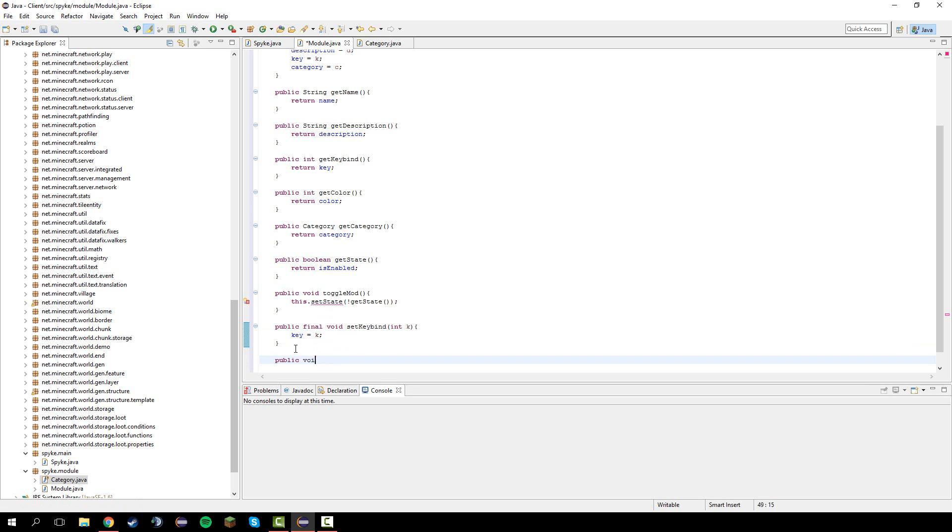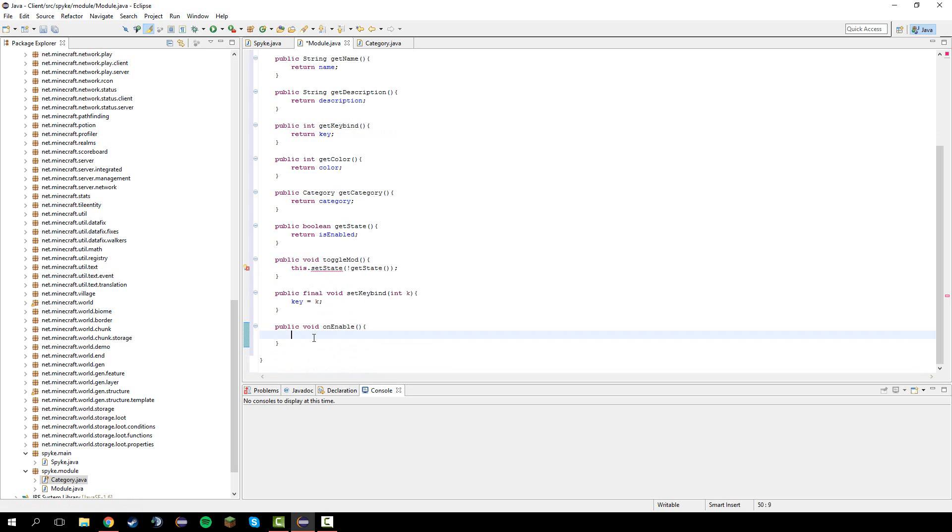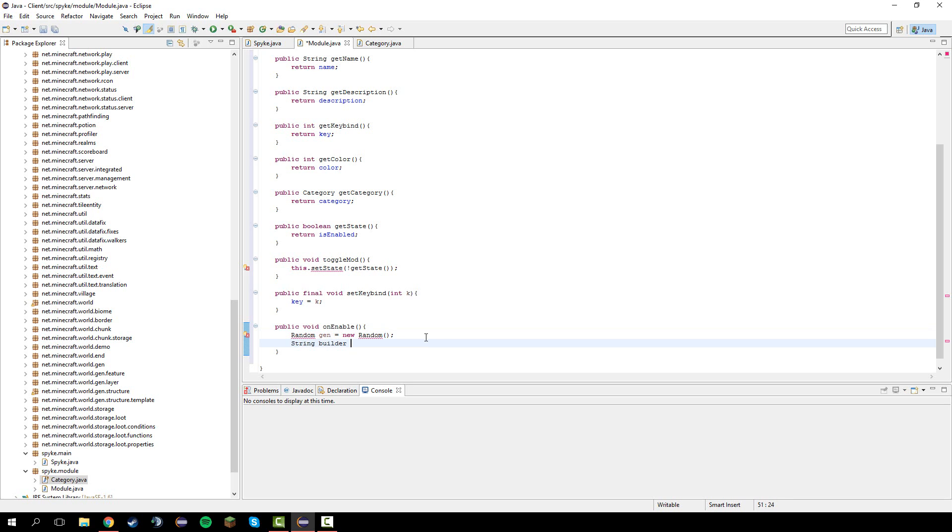Public void on enable. This will turn on on every mod. I'm going to do random generator equals new random. This is for the random color generation. String builder sb equals new string builder.